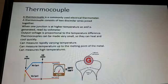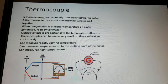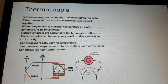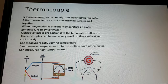Next is thermocouples. A thermocouple is a commonly used electrical thermometer. It consists of two dissimilar wires joined together. One junction is at a higher temperature than the other, and an EMF is generated which is read by a voltmeter. This is how a thermocouple works as an electrical thermometer.